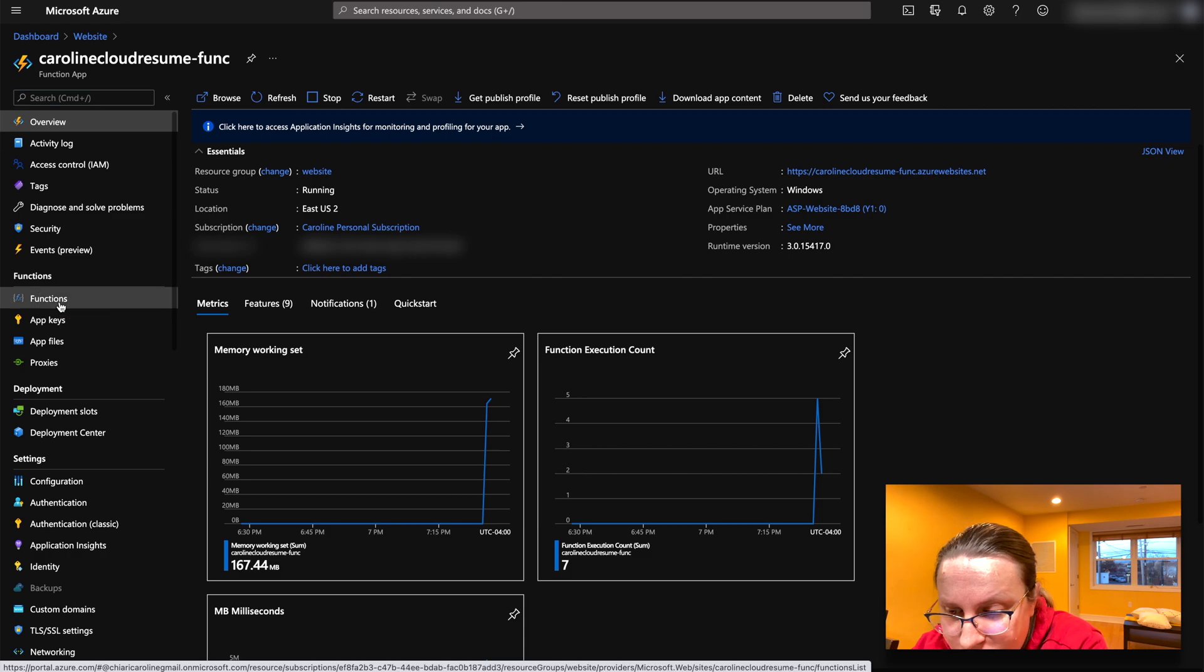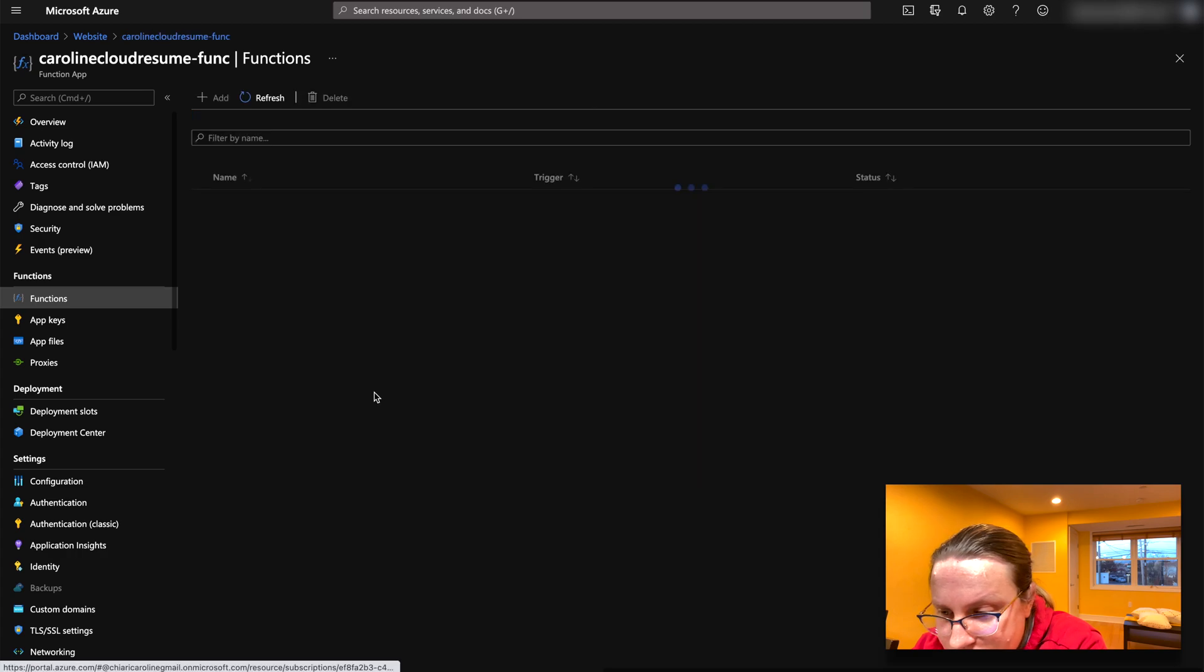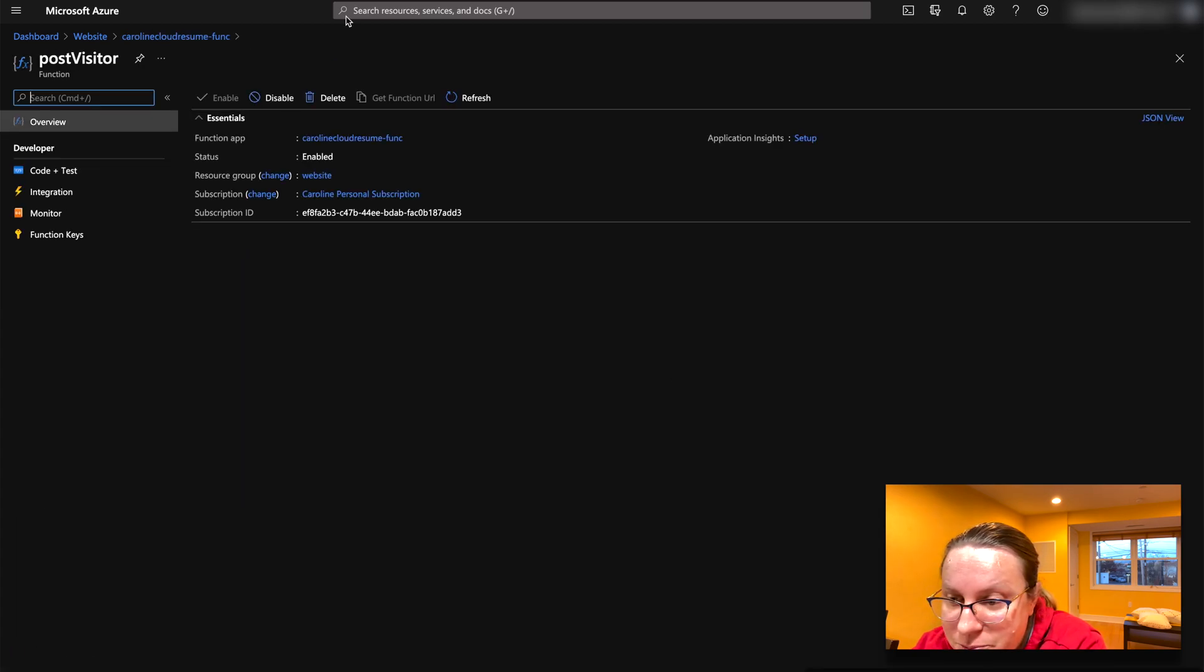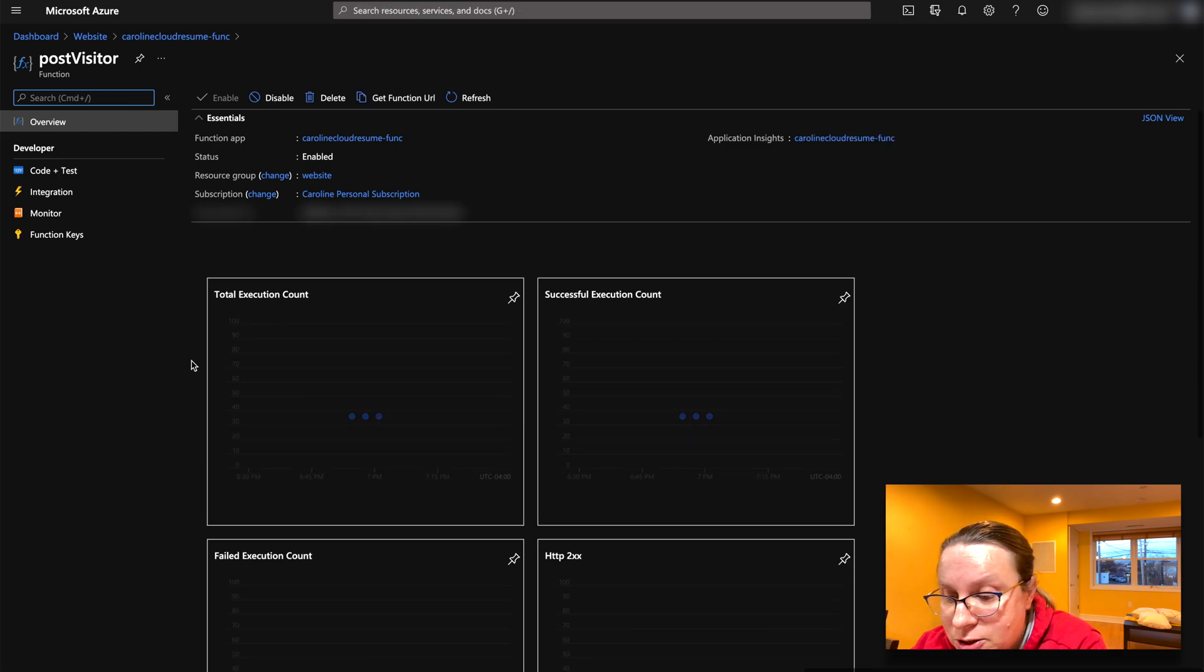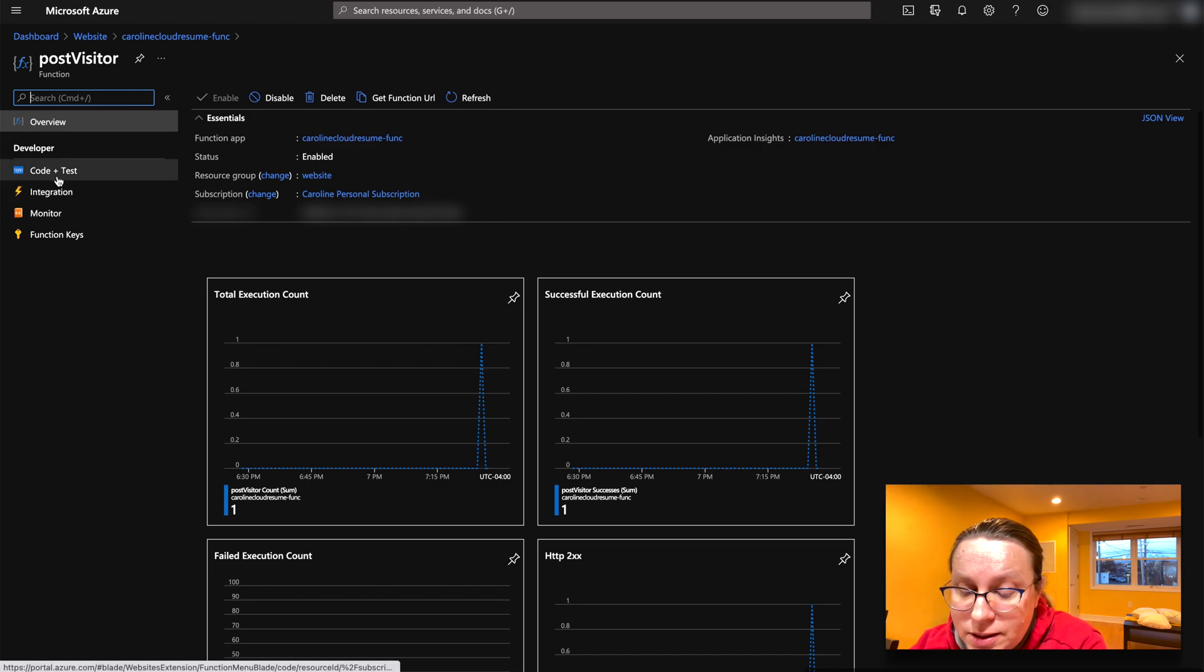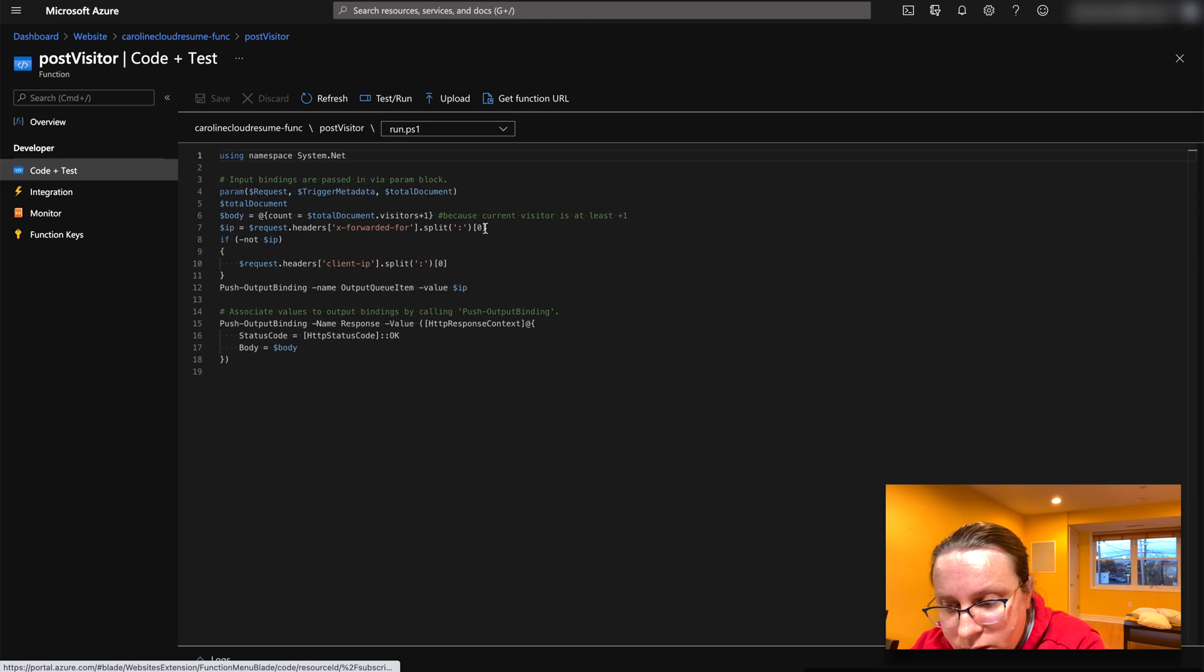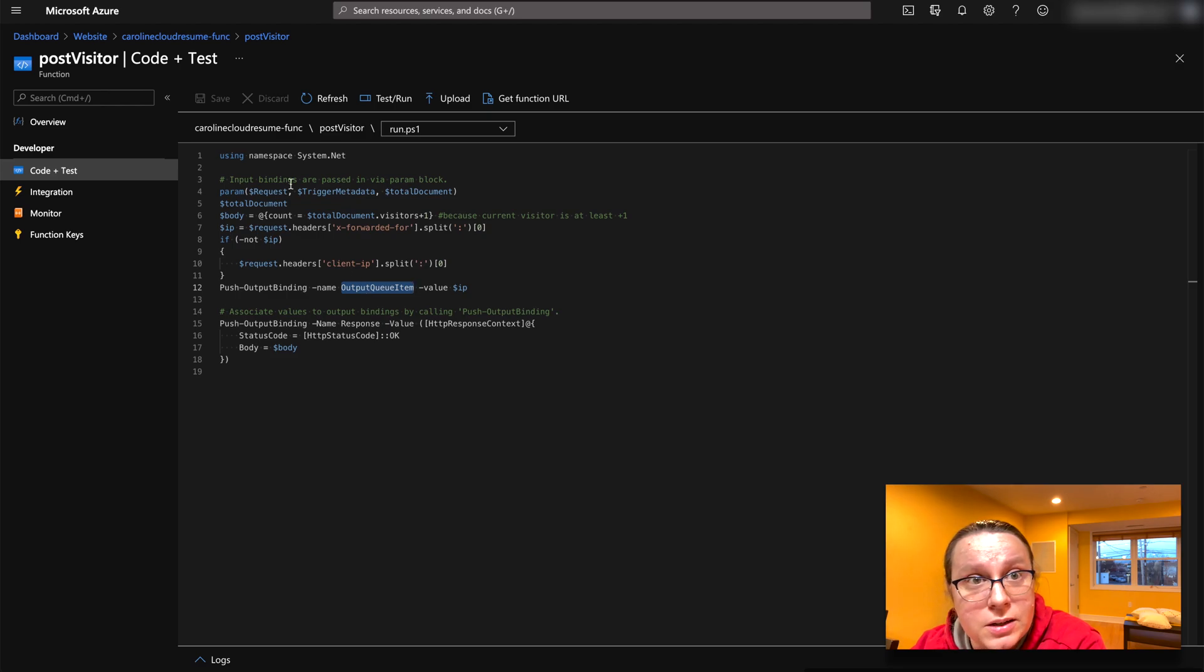And so we have a function here, which is called post visitor. So every time a visitor comes here, it's going to make a request. Actually, I named it post because I wanted a post, but it's a GET REST API. And what this does is basically, it will take the IP address here and it will put it to a queue, a storage queue.